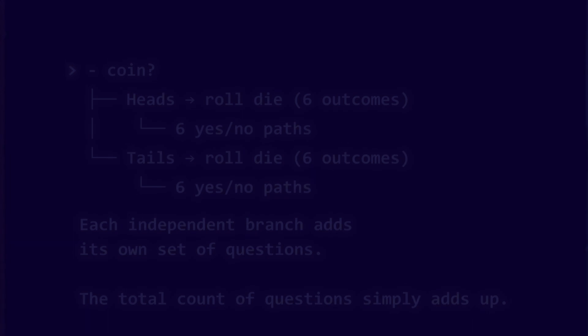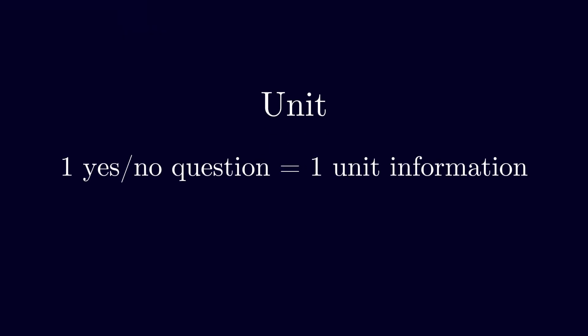This brings us to the unit. Each yes or no question is one unit of information. And this is where Shannon gave the unit its famous name.